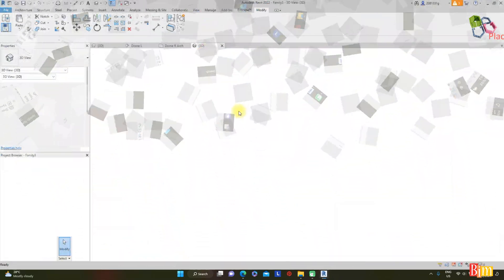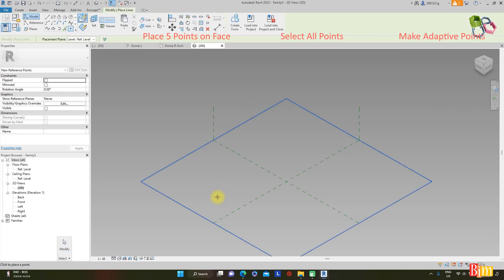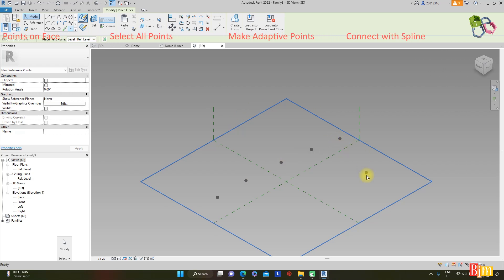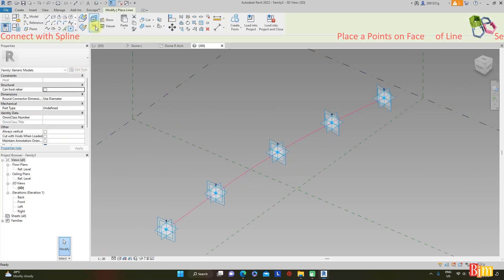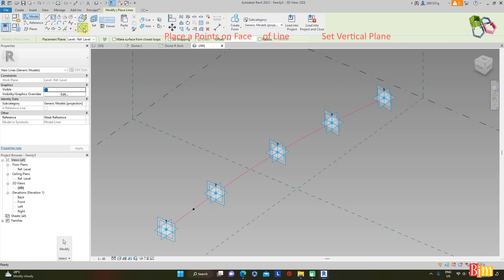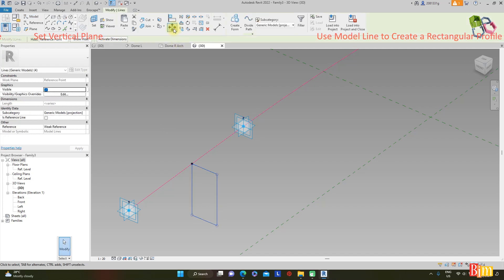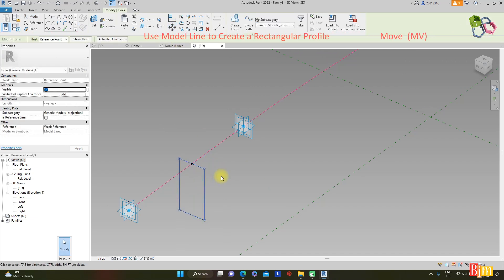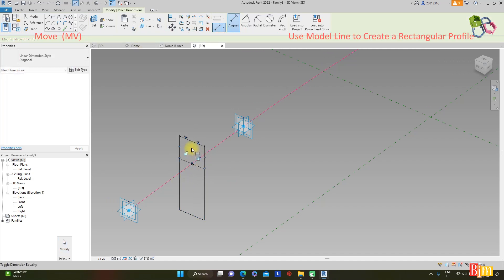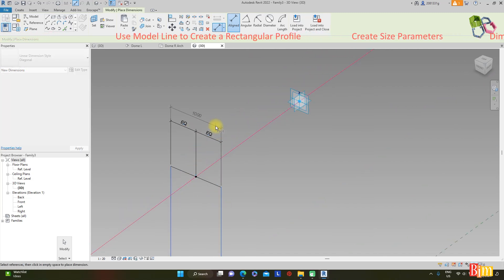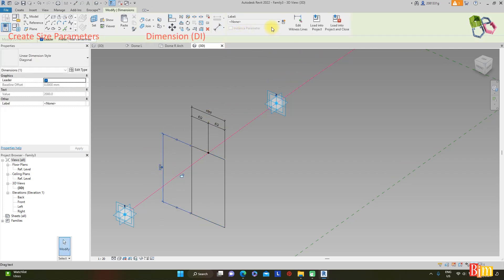Since the mass surface was created with 5 divided points, we need to create 5 adaptive points. Place five points on the face, select all, make them adaptive, and connect with a spline through points. Place a point on the face and set the vertical working plane using the Tab key. Use a model line to create a rectangle profile. Select the profile, move the midpoint using the MV shortcut, and create a parameter. Dimension from here to here, set equal, and add an overall dimension with another parameter.